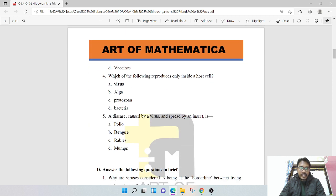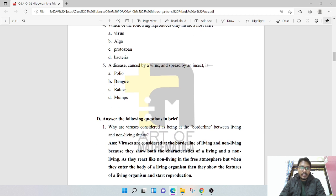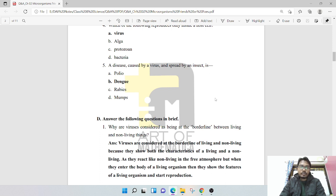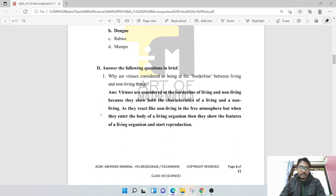Next question: which of the following reproduce only inside a host cell? That is virus. A disease caused by a virus and spread by an insect is dengue, a virus-affected disease which is spread by insects.